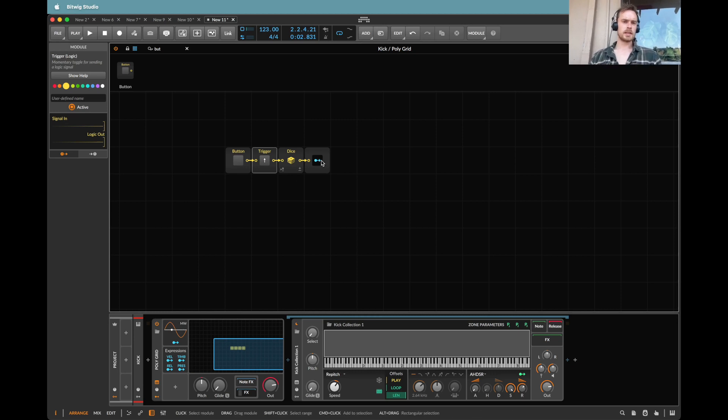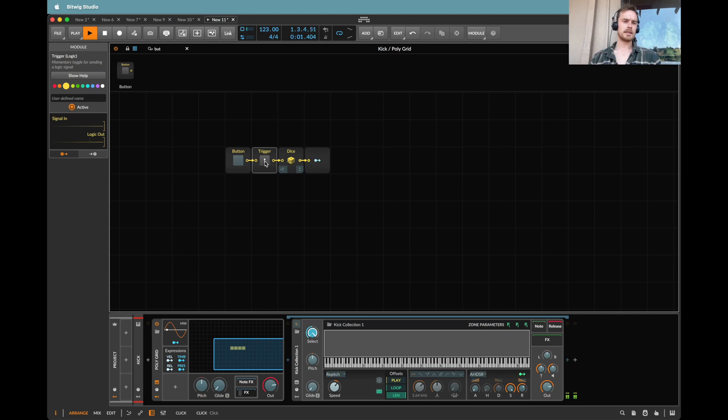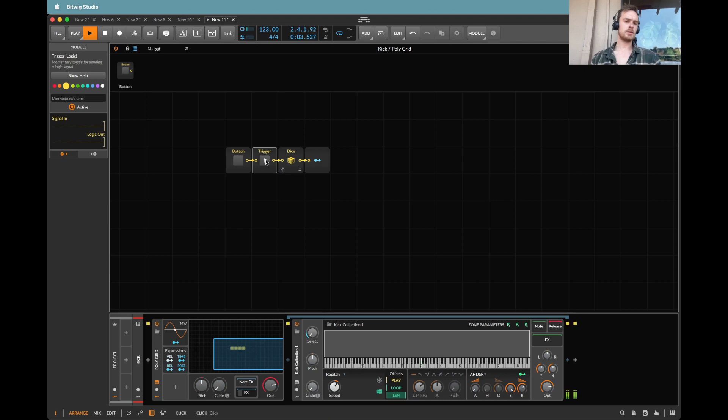So the first thing I need to do is modulate the select knob and that just means that basically as I press trigger every single time this dice is going to be giving a different value that's then picking as you can see here a different select. So a different kick drum.